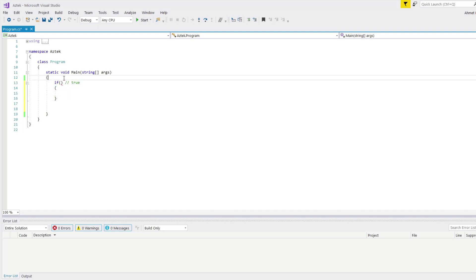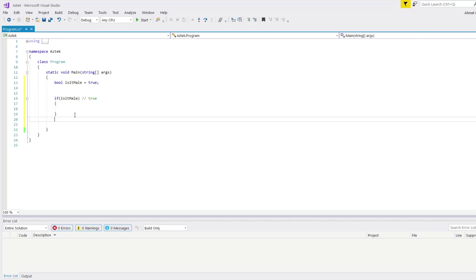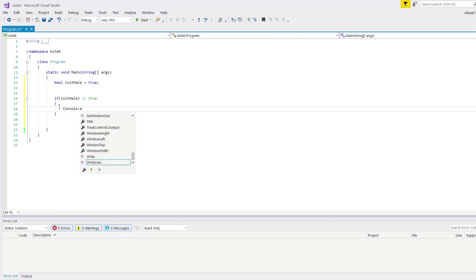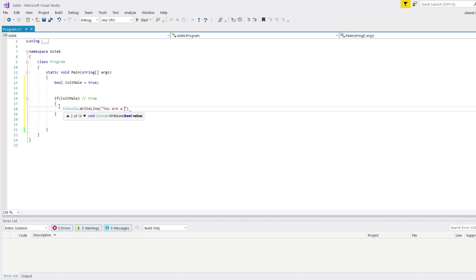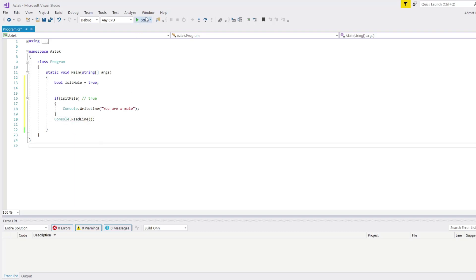I'm going to create a variable with a bool datatype. I'll create a bool variable and call it isMale, and assign the value true. So if I come here and write isMale as the argument, it's going to come and check if it's true. The value of isMale is true, so it's going to execute the code between the curly brackets. I'll write "You are a male" and add console.ReadLine() and execute.